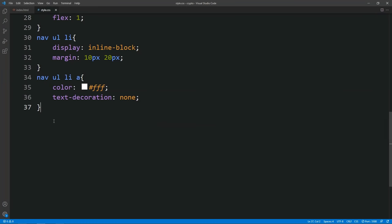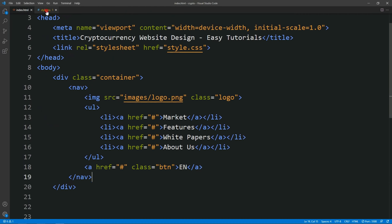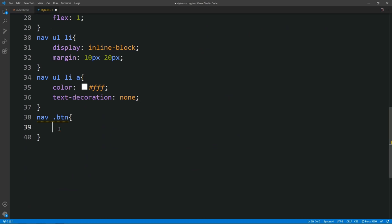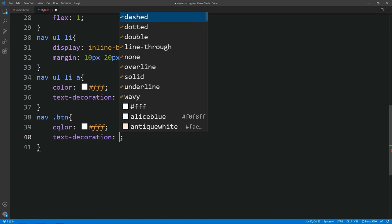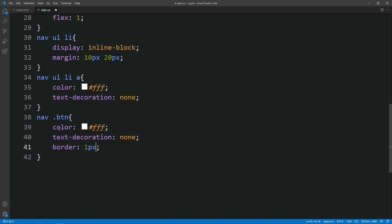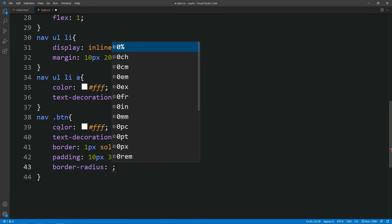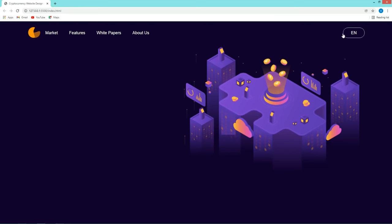After that we have to design this button. Let's come back and add the nav, then the class name btn that we added in the a tag. For this btn we will add color fff which is white, then text decoration none, then we will add border — it will be 1px solid white color — then we will add some padding like 10px and 30px. After that we have to add the border radius, so the border radius will be 20px. After adding this you can see this button looks good.